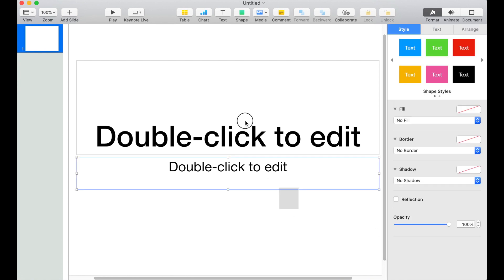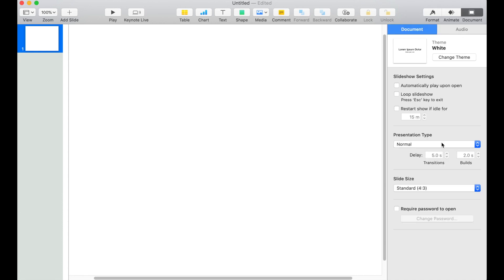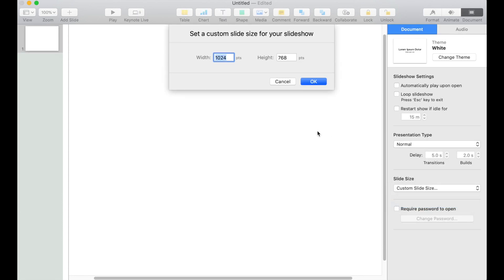Select these two text boxes and press Delete. Go to Document and resize this slide. Go to Slide Size and click Custom Size. Put 866 and 596.